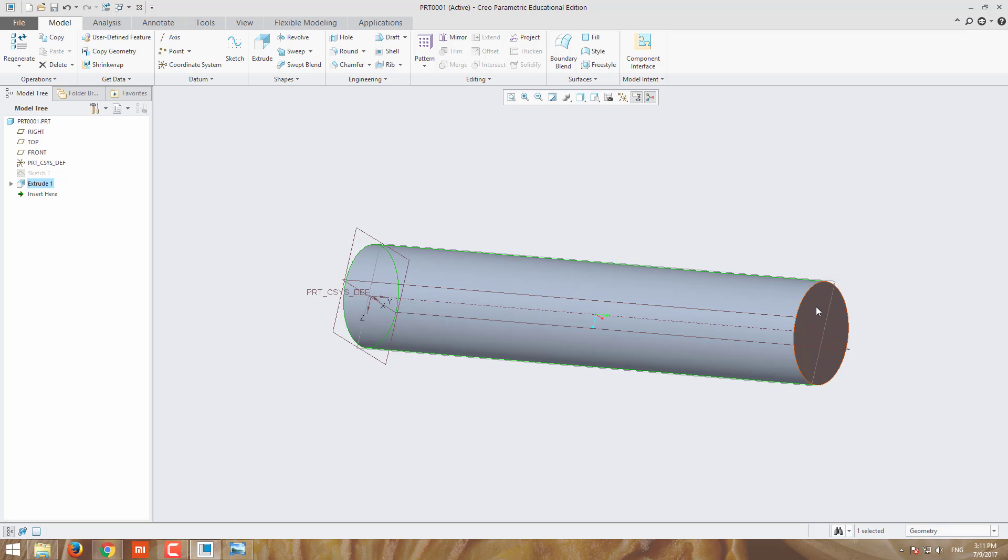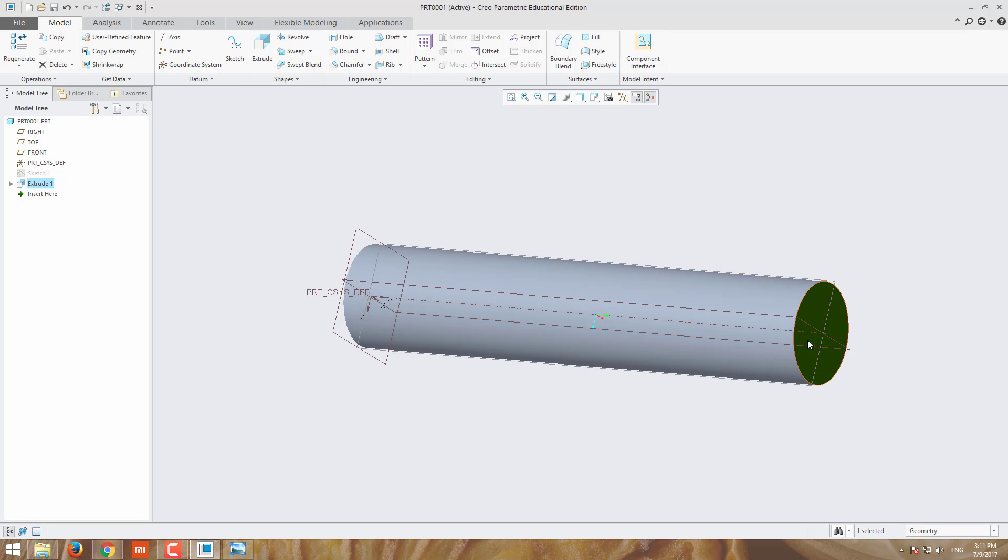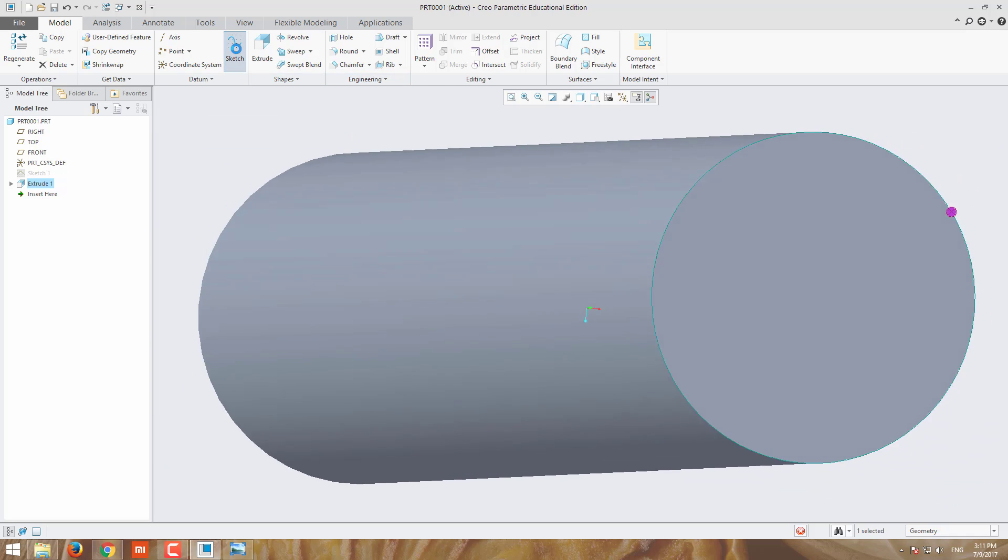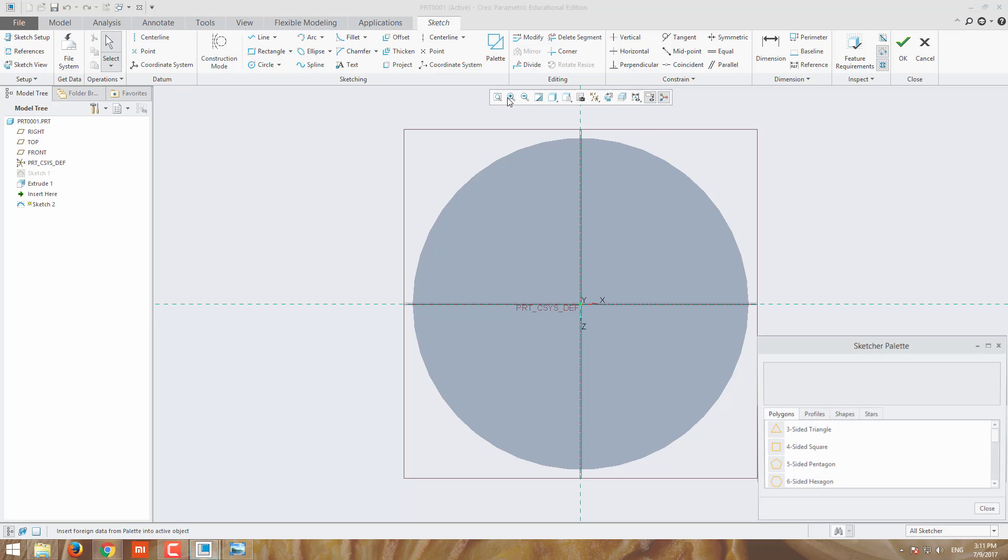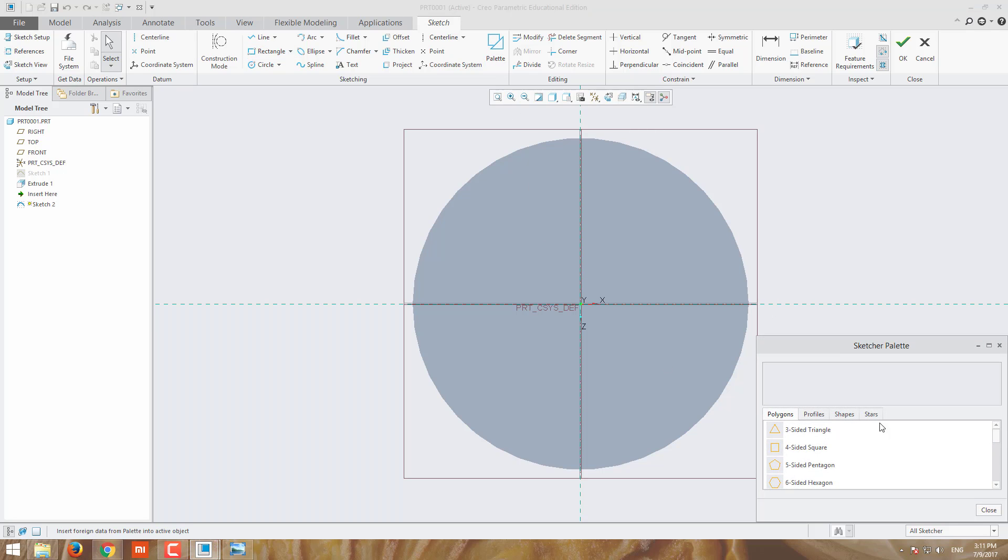The head should come here. For drawing the head, I am going to use palette. In palette, we can get various templates for triangle, square, pentagon, hexagon and a number of templates here.